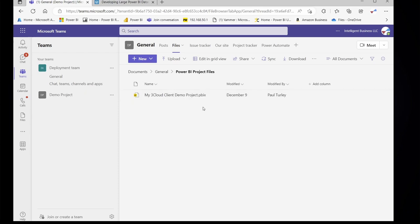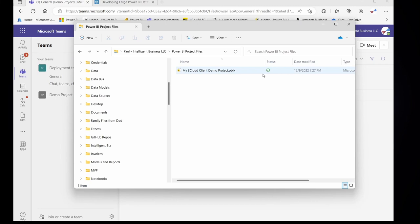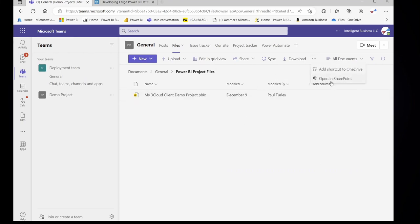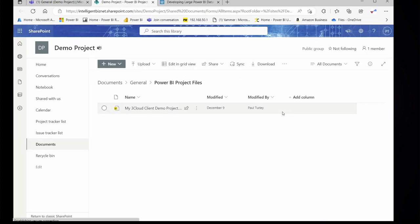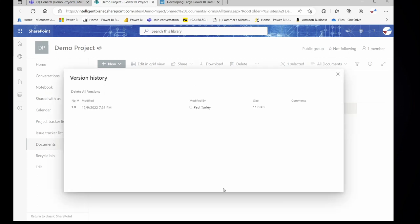Here in this folder is where I'm going to store my PBIX files. But I'm not going to use Teams or the web browser to upload and download my files — I'm going to sync them with my desktop, and here you can see the local file that this library syncs to. File storage in Teams is actually managed in SharePoint, and you can view this in SharePoint just by using this option. This is the nice thing about managing files in SharePoint Online: they're automatically versioned. Every time you save this PBIX file to your local folder, which then gets synchronized online, you can go to the version history menu option in SharePoint and see all of the versions of that file.